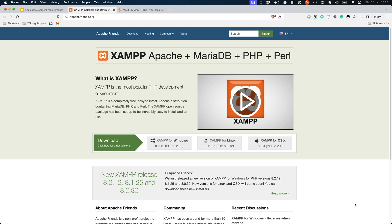Another free and open source option is XAMPP. XAMPP is a local development environment that is maintained by Apache Friends, a non-profit created to promote the Apache web server. While not specifically a WordPress local development environment, it does include everything you need: the Apache web server, a database server, and PHP.